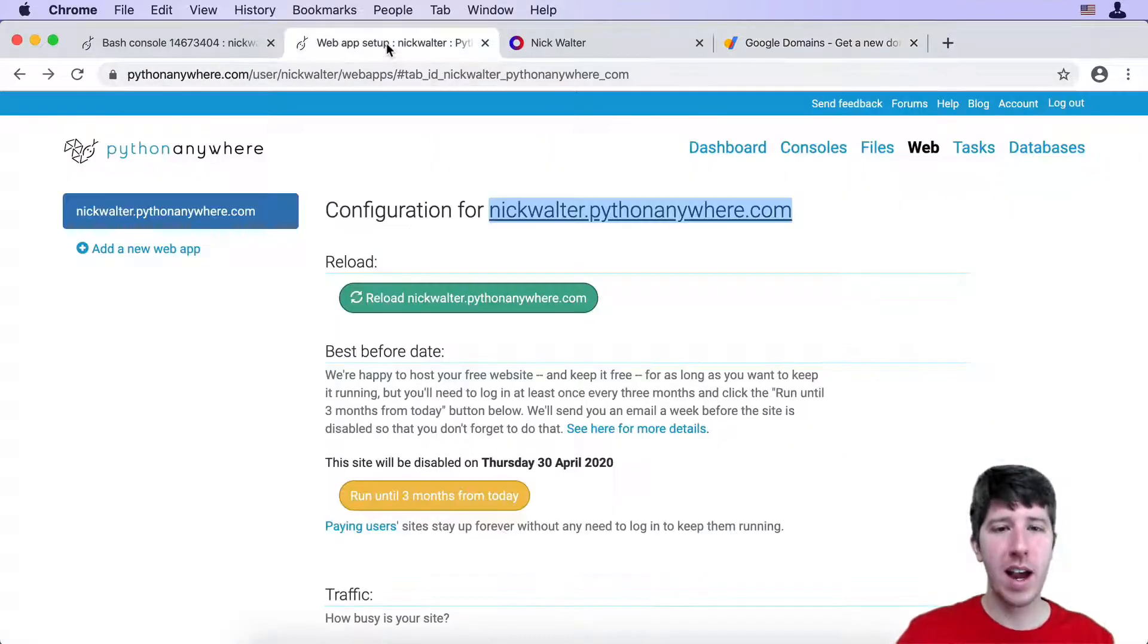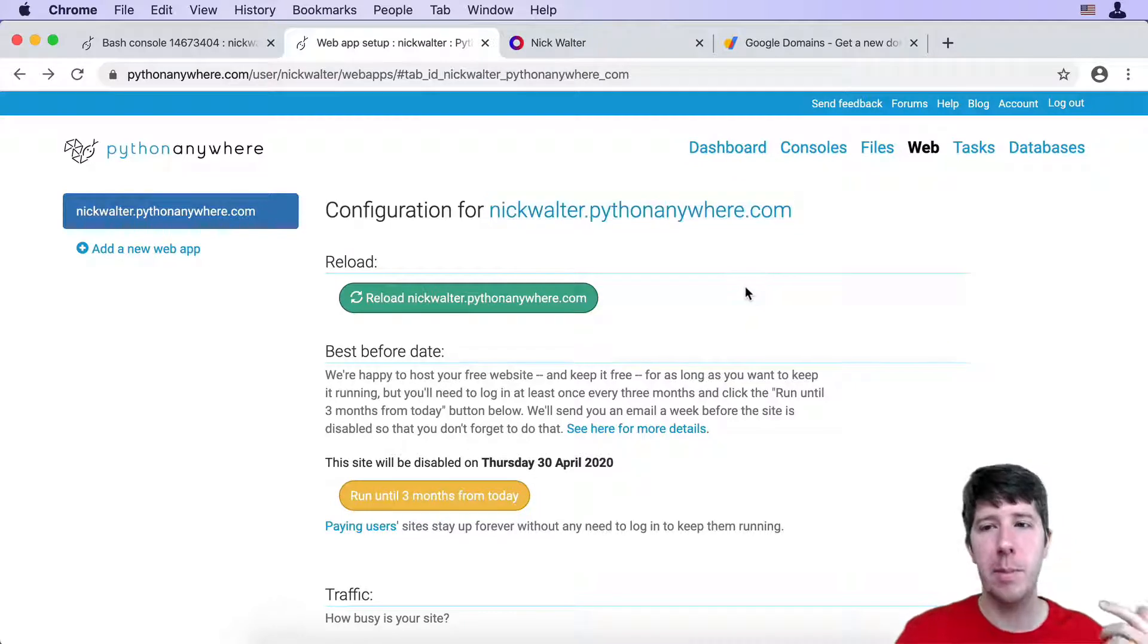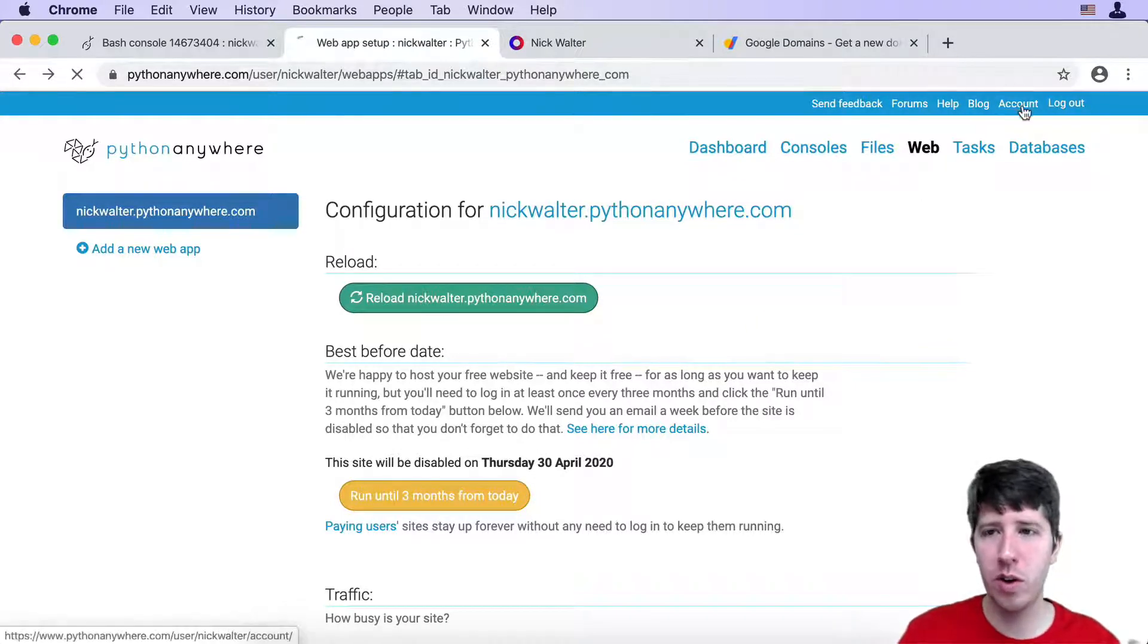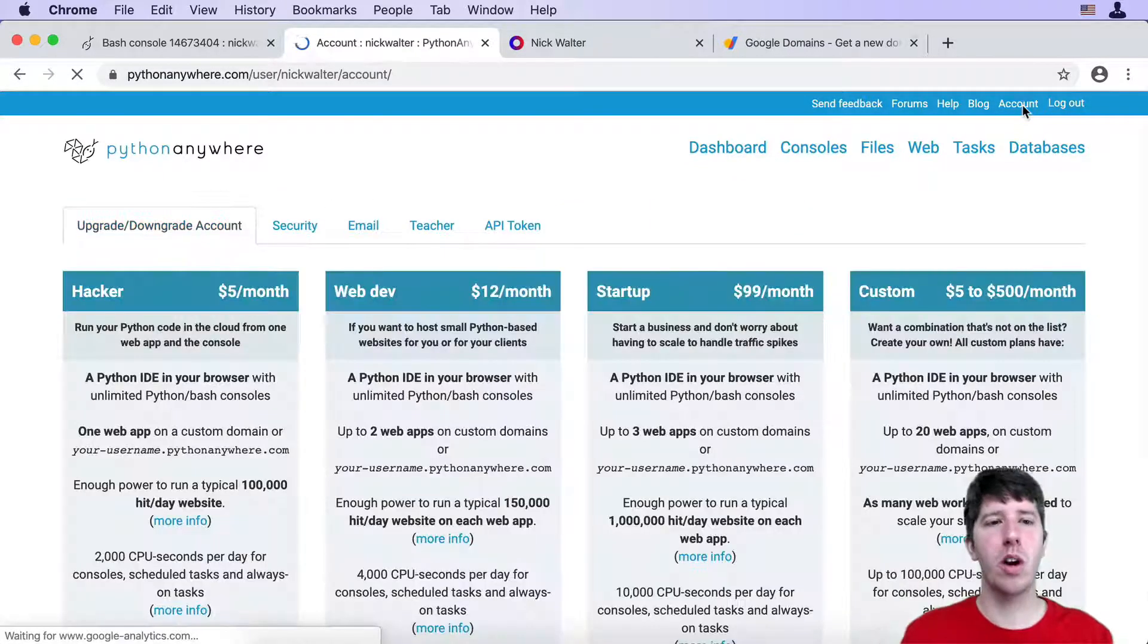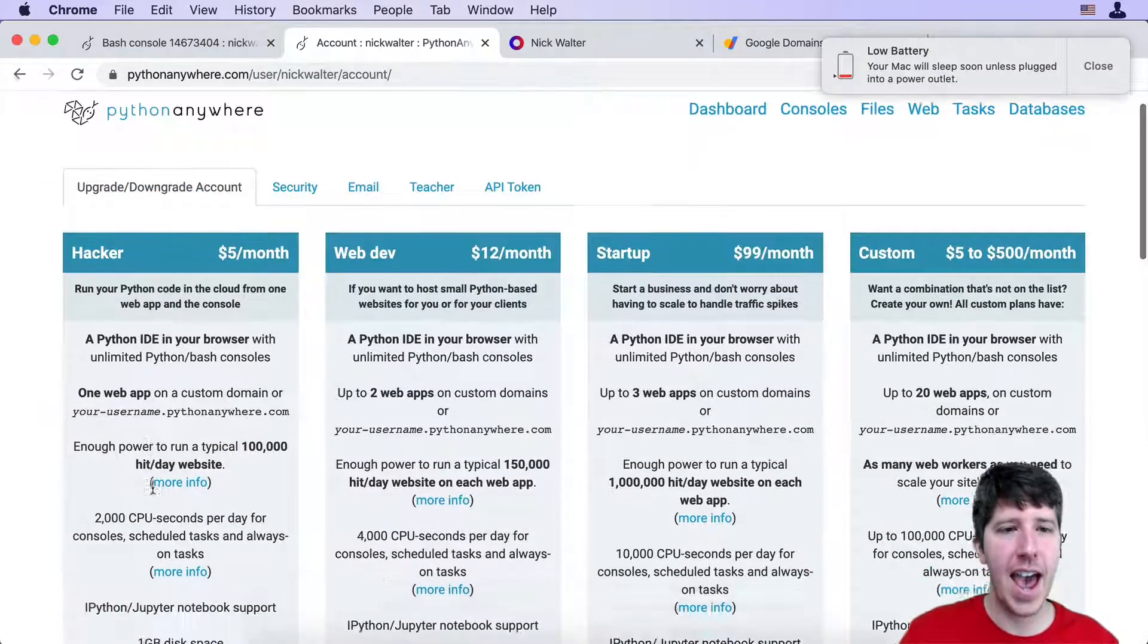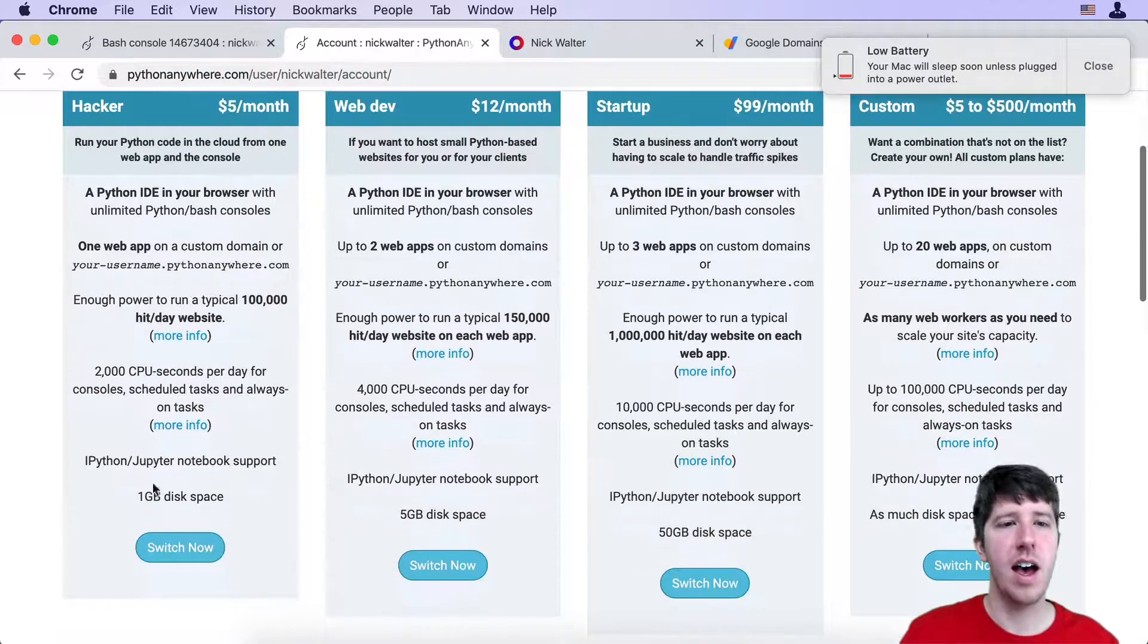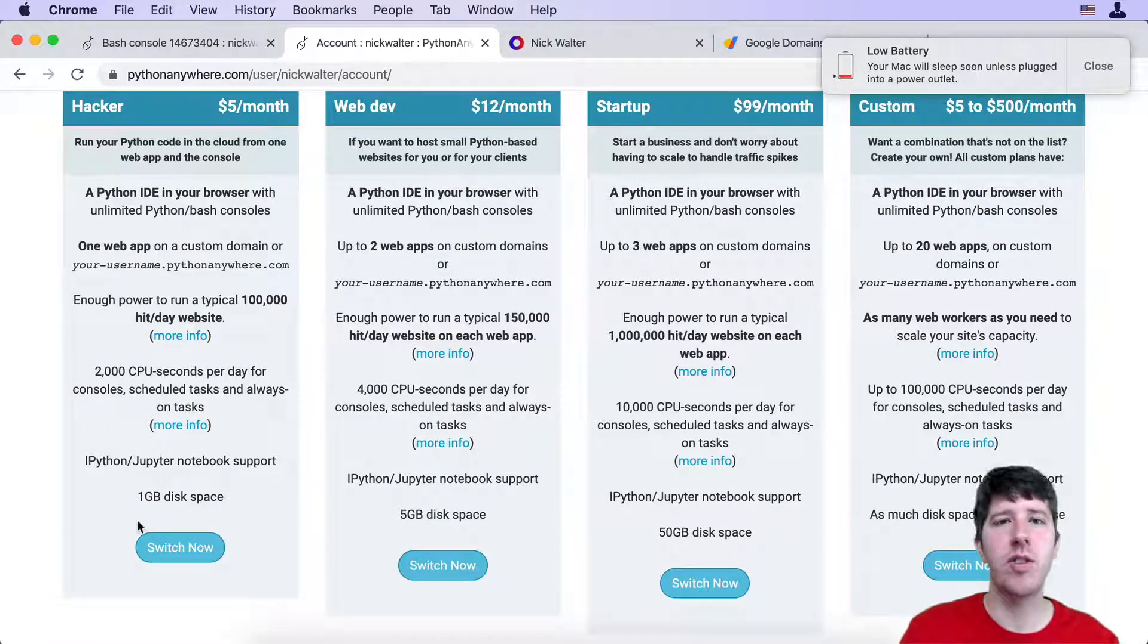Step two is that with Python Anywhere, you have to have a paid account. So go ahead and move over to account and do all the work here to get the hacker level. That's the least one that you need in order to move forward.